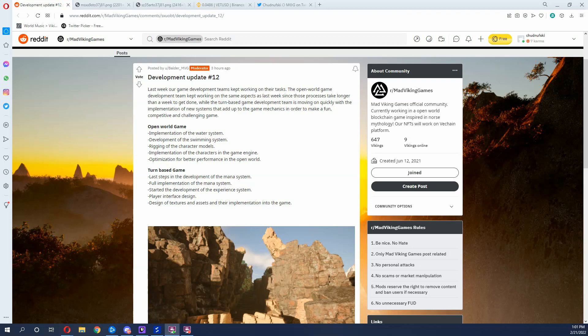Now in this first paragraph, they do talk about the turn-based game. They talk about how it's moving along nicely and that they're starting to implement the final features of the game mechanics to make the game fun, competitive, and challenging. Now the turn-based game is coming out in quarter two of this year, and so we should be seeing some of those finalizing implementations for the game in these development updates, which is what they're talking about, right? So good stuff to see, but let's dive into the finer details of the bullet points they provided for us in the development update.